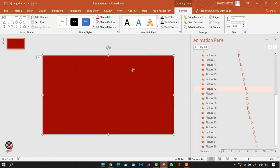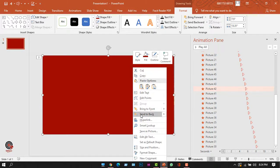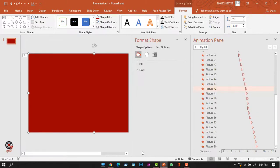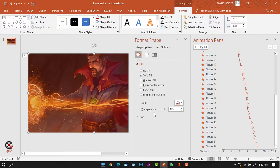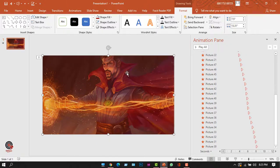I'll right-click on the shape and select Format Shape. A new window opens where, under the Fill option, I can change the transparency of this rectangle's color. I'll set it to 72 percent, which looks good, then close the tab.